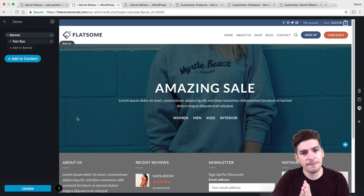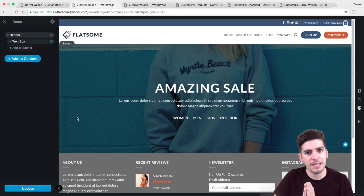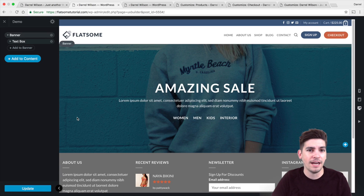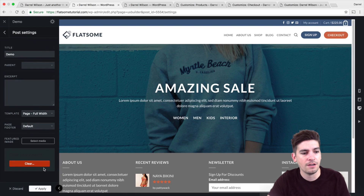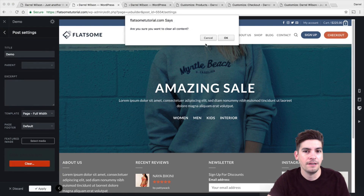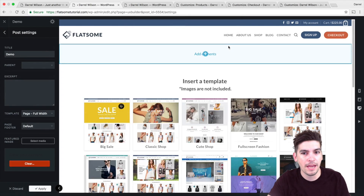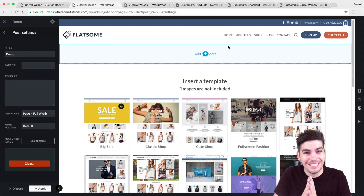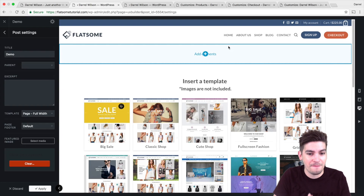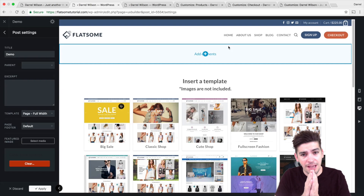If you've been messing around with the templates quite a lot, it's really simple to get rid of all this. All you need to do is click on the gear icon and just click on clear, click okay, and that's it — you can start all over again. It's really simple to make websites with Flatsome, and the page builder is incredibly easy to learn.